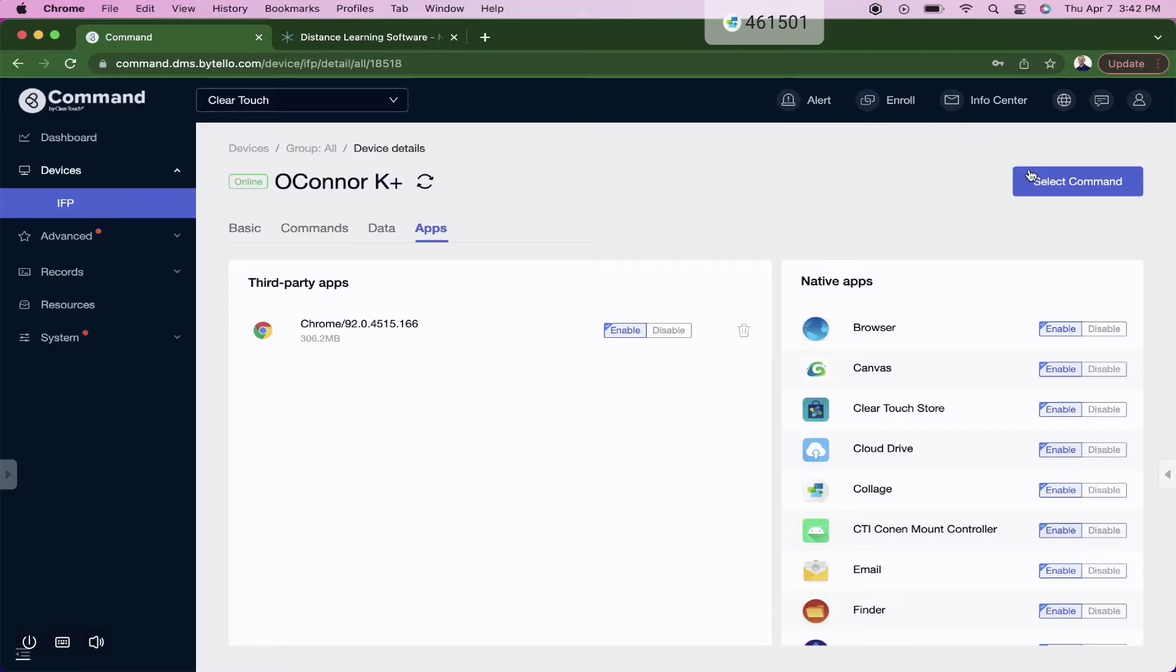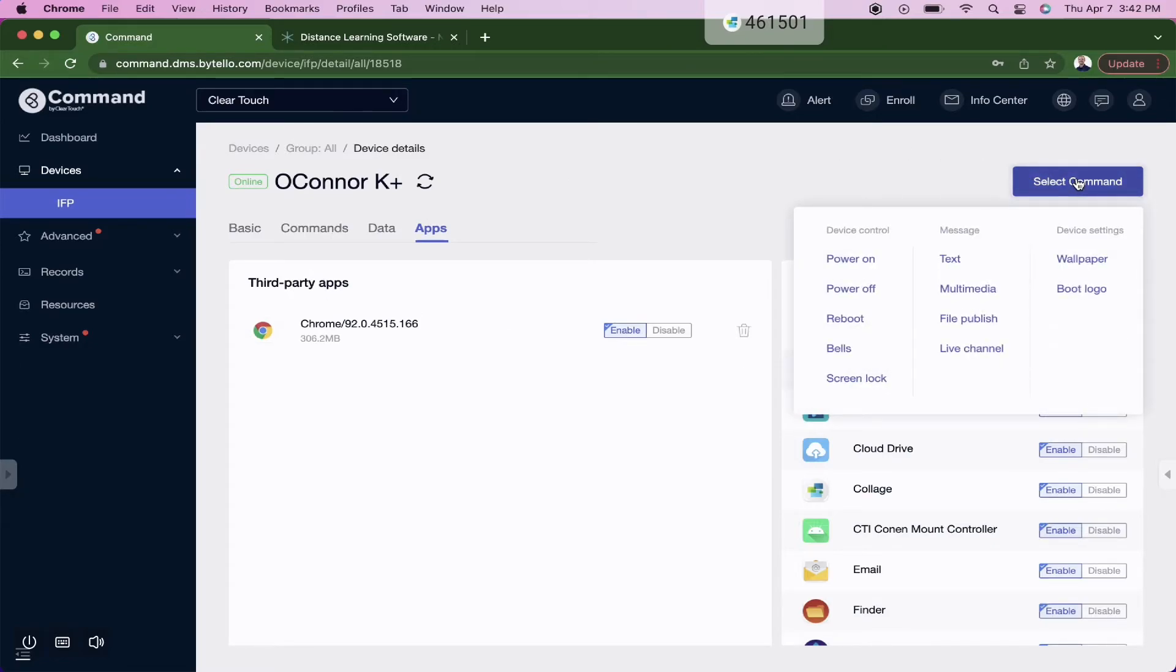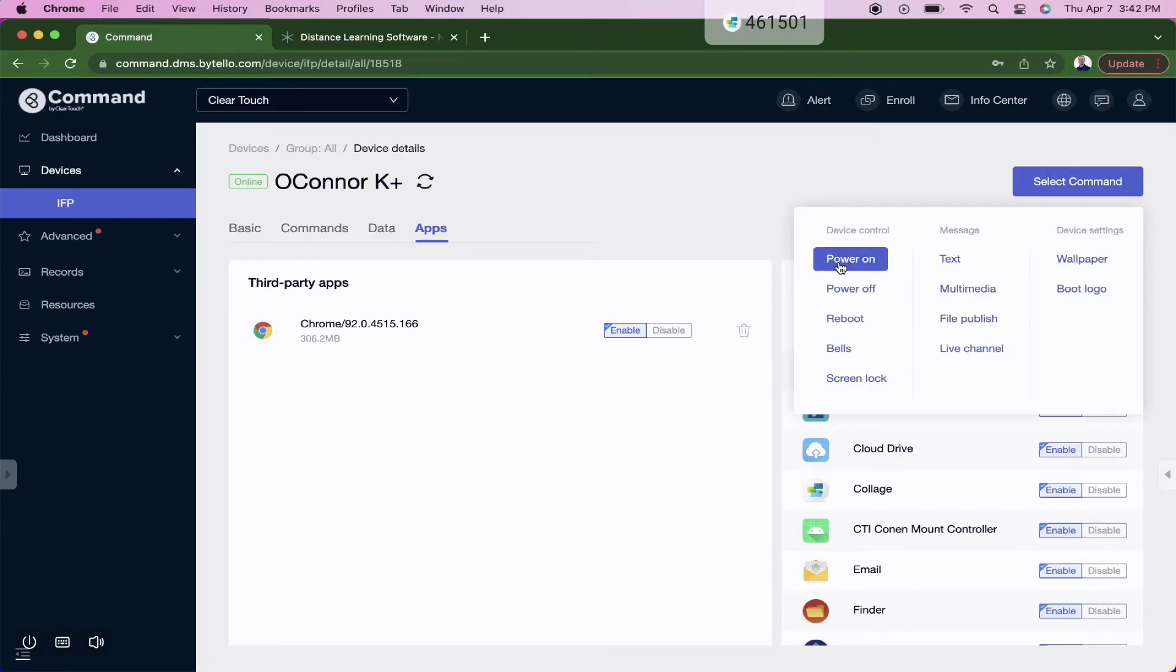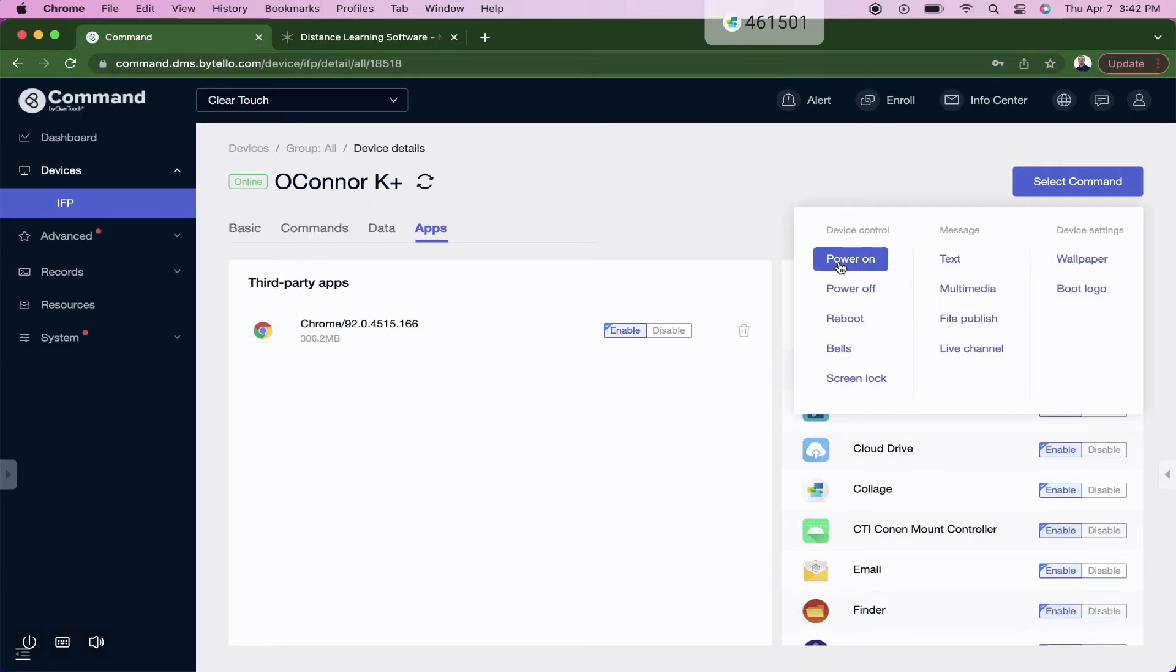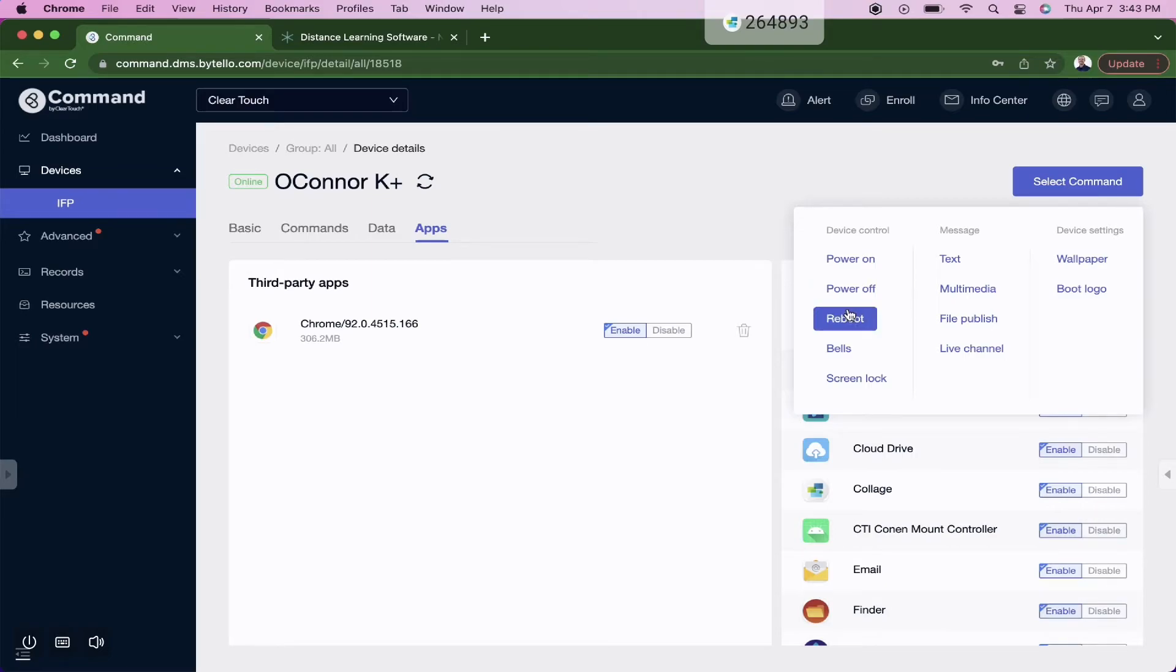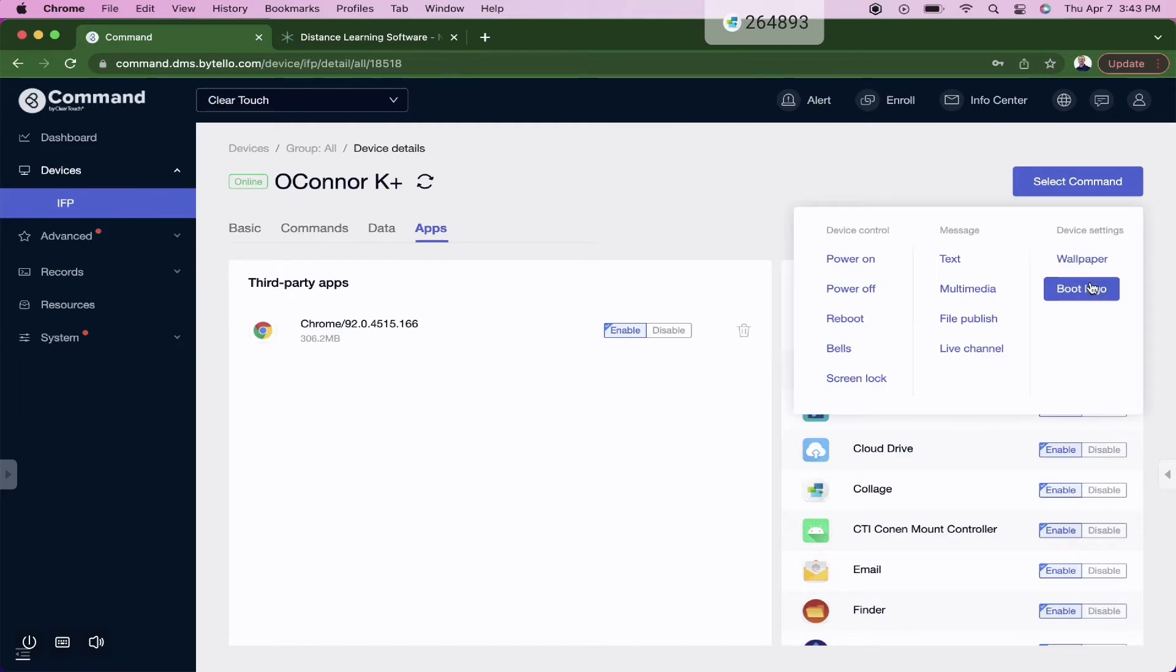I can also send singular commands to the panel individually or by the group. So for example, if I had a wake on LAN server and had my panel plugged into an ethernet cable, I can set these up to power on at a specific time throughout the day or week. Also, I've got remote power off, remote reboot, remote screen lock, and I can update the wallpaper and boot logo for that more personalized feel.